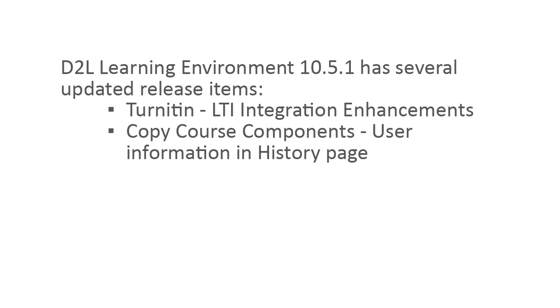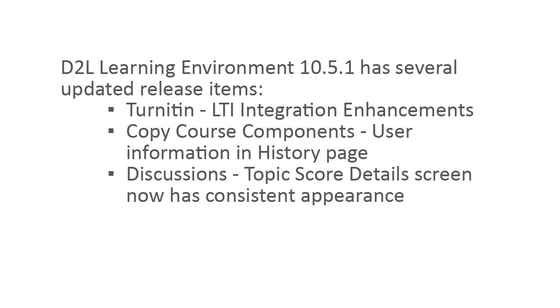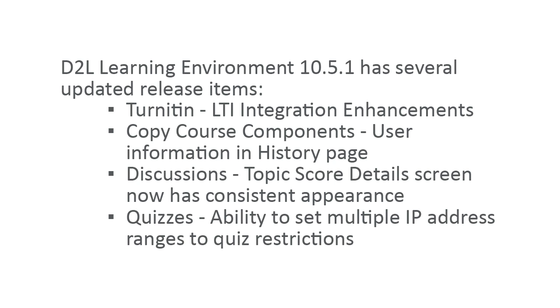Administrators and instructors with the appropriate permissions can now see who copied a course through the existing Copy Course Components History page. All locations of the Topic Score Details screen in the Discussions tool now have a consistent presentation across all instances of the screen. And instructors can now limit quiz availability to specific locations, such as computer labs or classrooms.